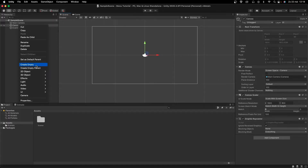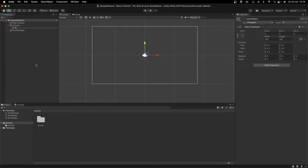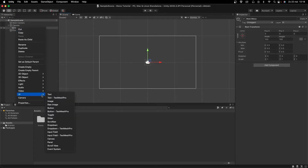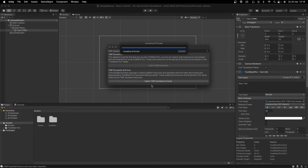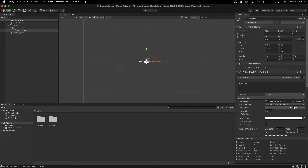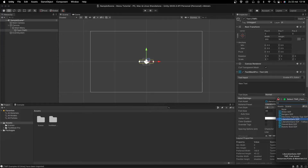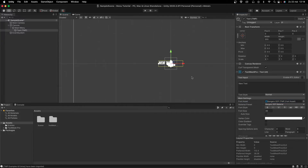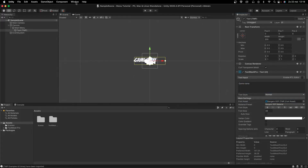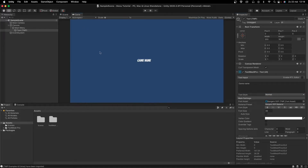I'm going to right-click and create a new empty game object called Main Menu. Then I'll go to UI and add a TextMeshPro text element. It will ask you to import TextMeshPro — go ahead and import it. With TextMeshPro you get way more options and can more easily change fonts. I'll name this object Game Name Text and set the text to the game name. When doing UI, I like to work in the Game View so you can see what it will look like on screen.